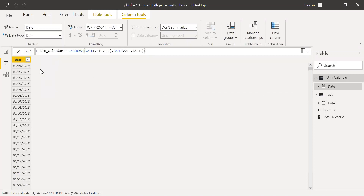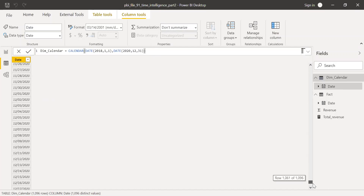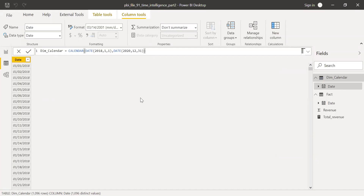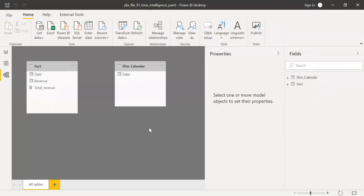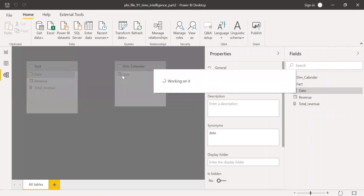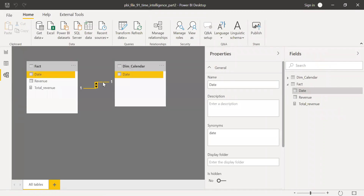The Dim Calendar table is created. If you notice, it doesn't miss any dates — scrolling down we can see it goes all the way to 12/31/2020. Now let's go to the relationship view and create a relationship between the two tables on the date column.